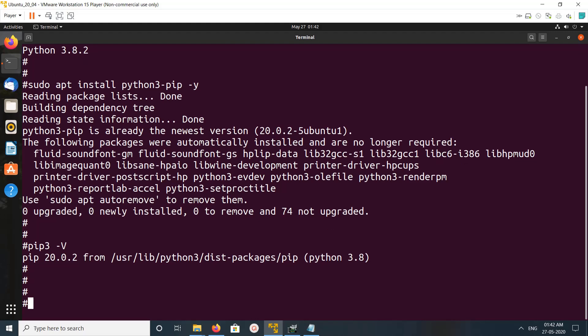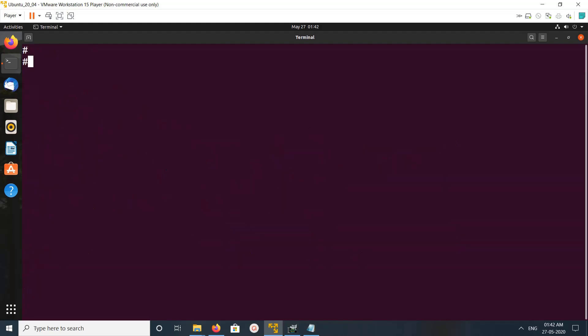It's version 20.0.2. Let me clear the screen. Next I am going to install OpenCV using pip3.